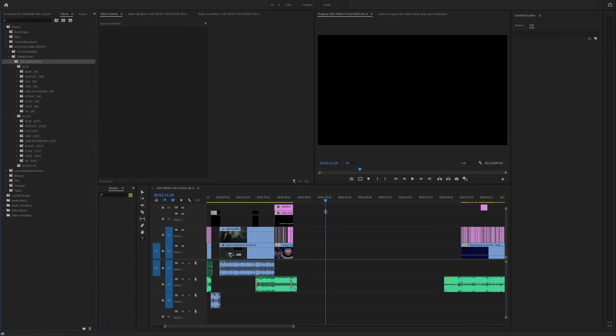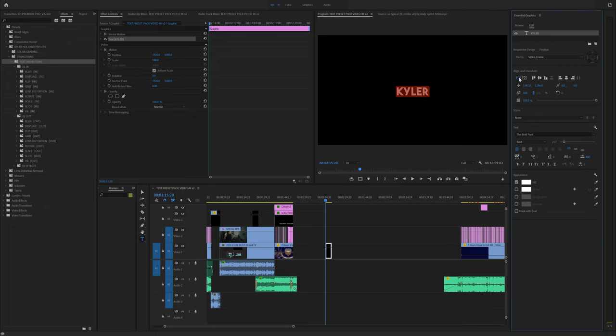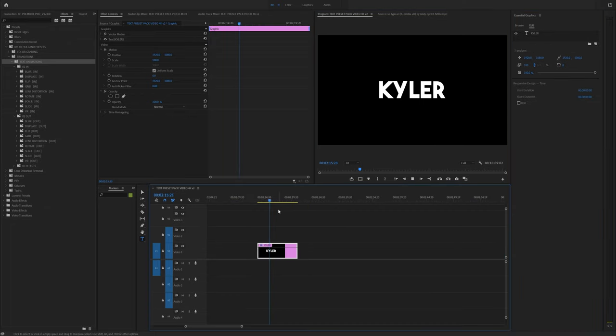All right. For starters, let's hit T on our keyboard and go down here and type something. I'm going to do Kyler, and I'm just going to center this. Let's make it a little bit bigger just so I can show you how this pack works.